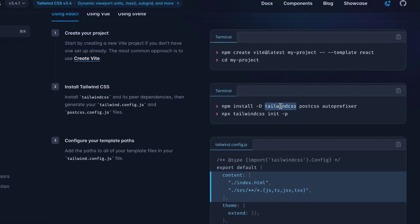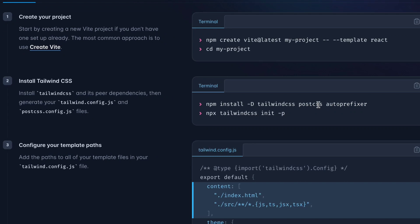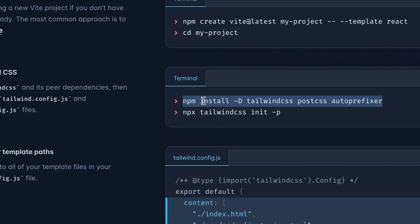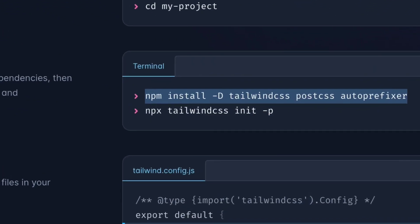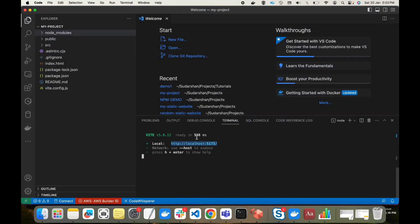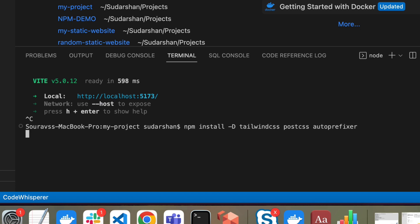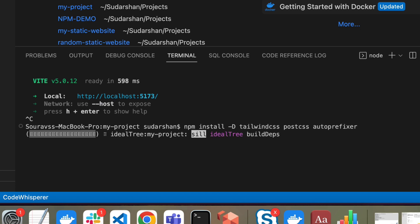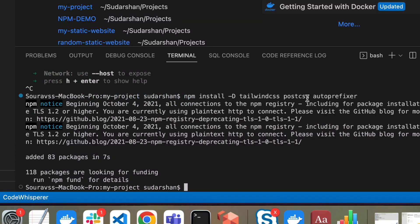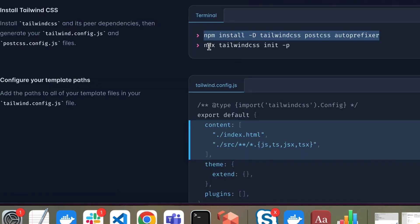For the next step we have to install Tailwind CSS, PostCSS, and autoprefixer. I'll copy this command, stop the dev server first, and then run the install command. Tailwind CSS, PostCSS, and autoprefixer are now installed.